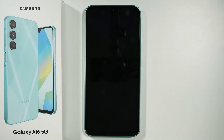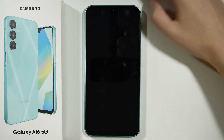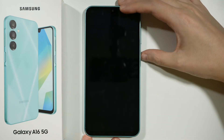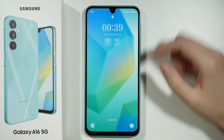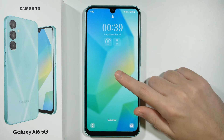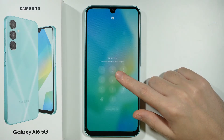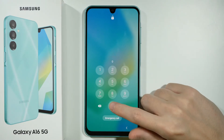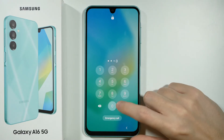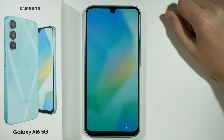Hello, if you want to change the lock screen clock on your Samsung Galaxy A16 5G, first of all you will need to go to the lock screen. Once you are here, you want to press and hold your finger on an empty space. You will need to enter the password, so press OK.